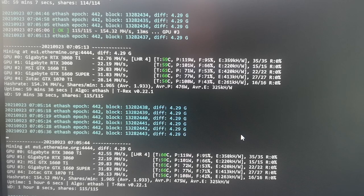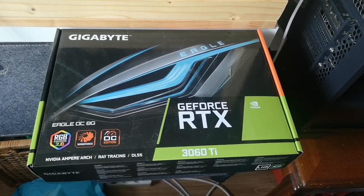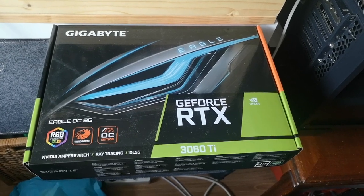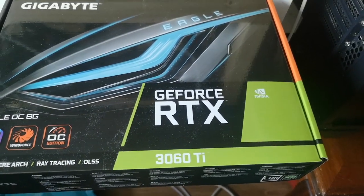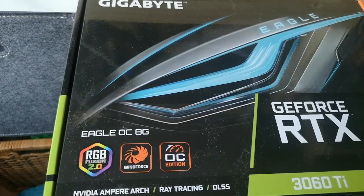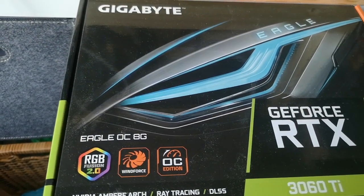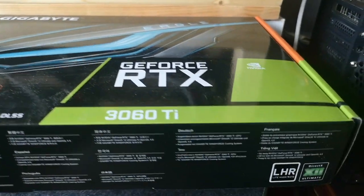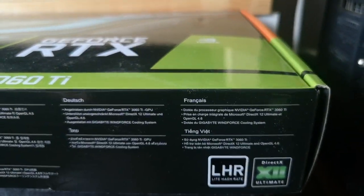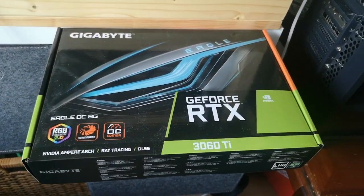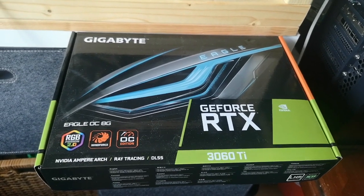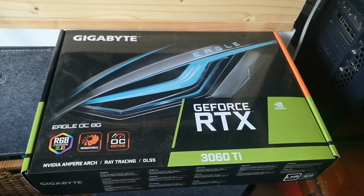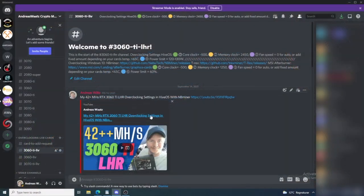So let's do this. The card I'm using is Gigabyte GeForce RTX 3060 Ti Eagle OC 8G, and we can see that this one is LHR. So let's go and use T-Rex to get 44 to 45 megahash per second when mining with Ethash.